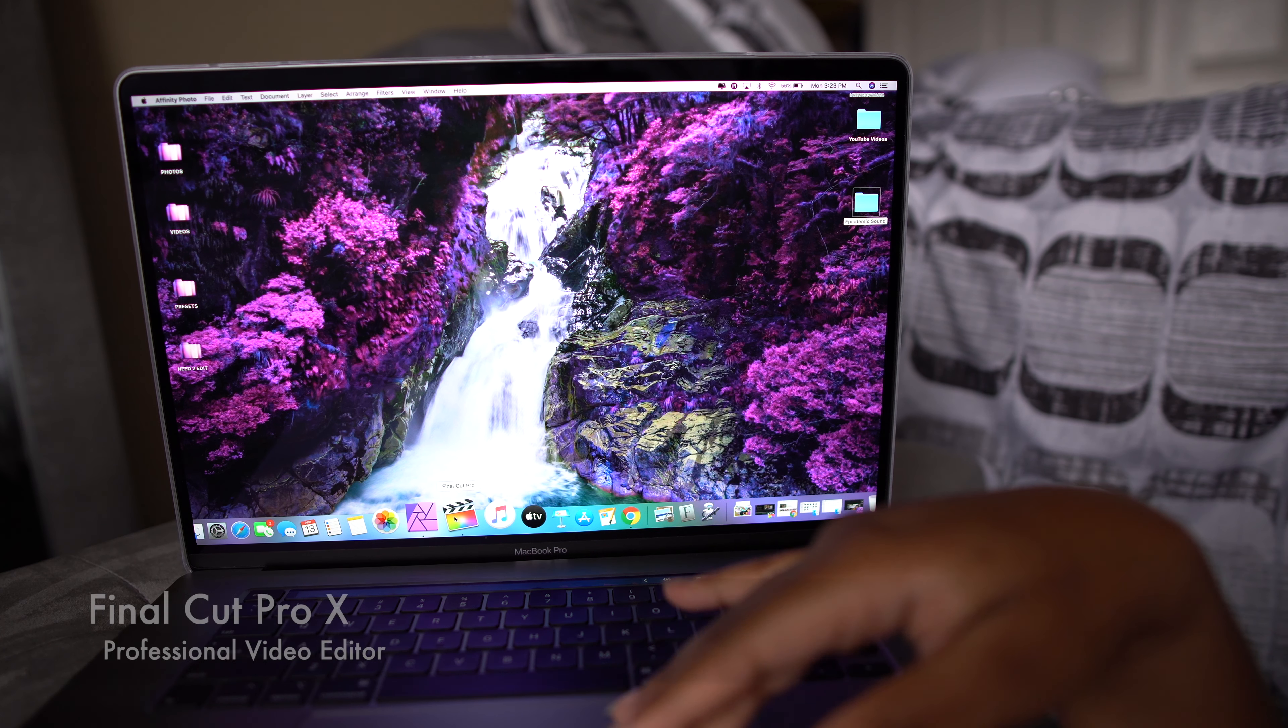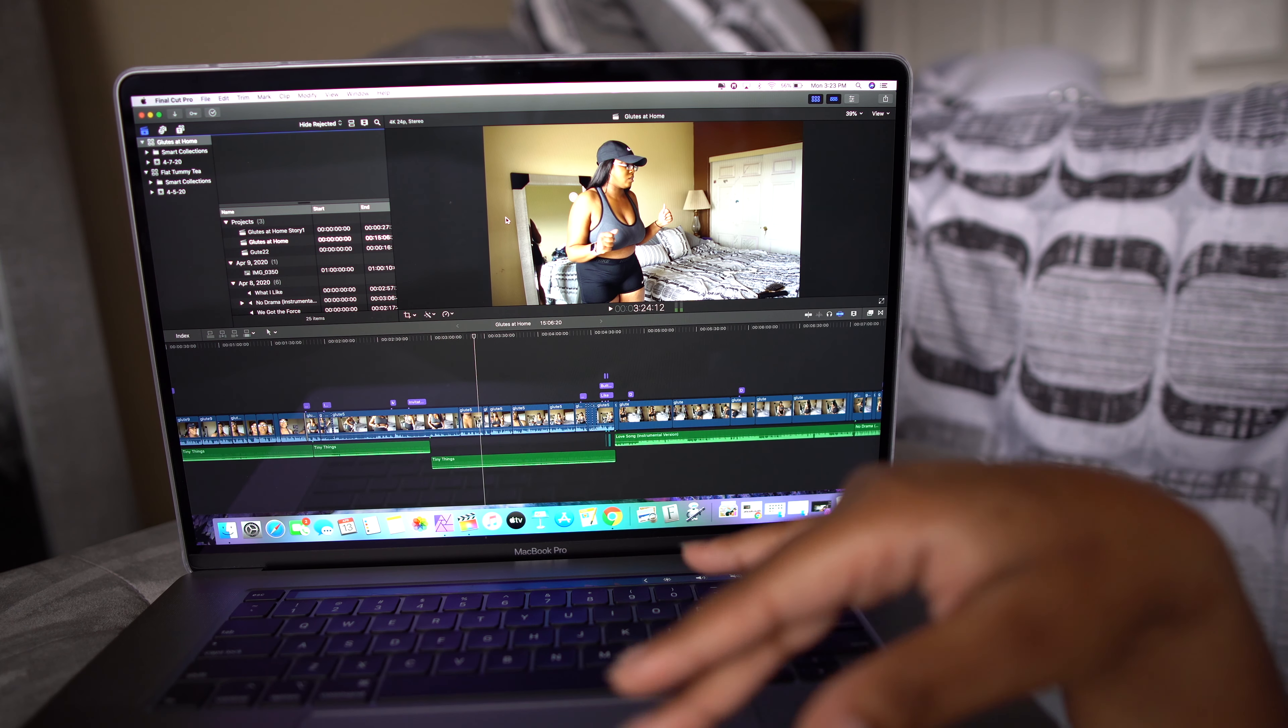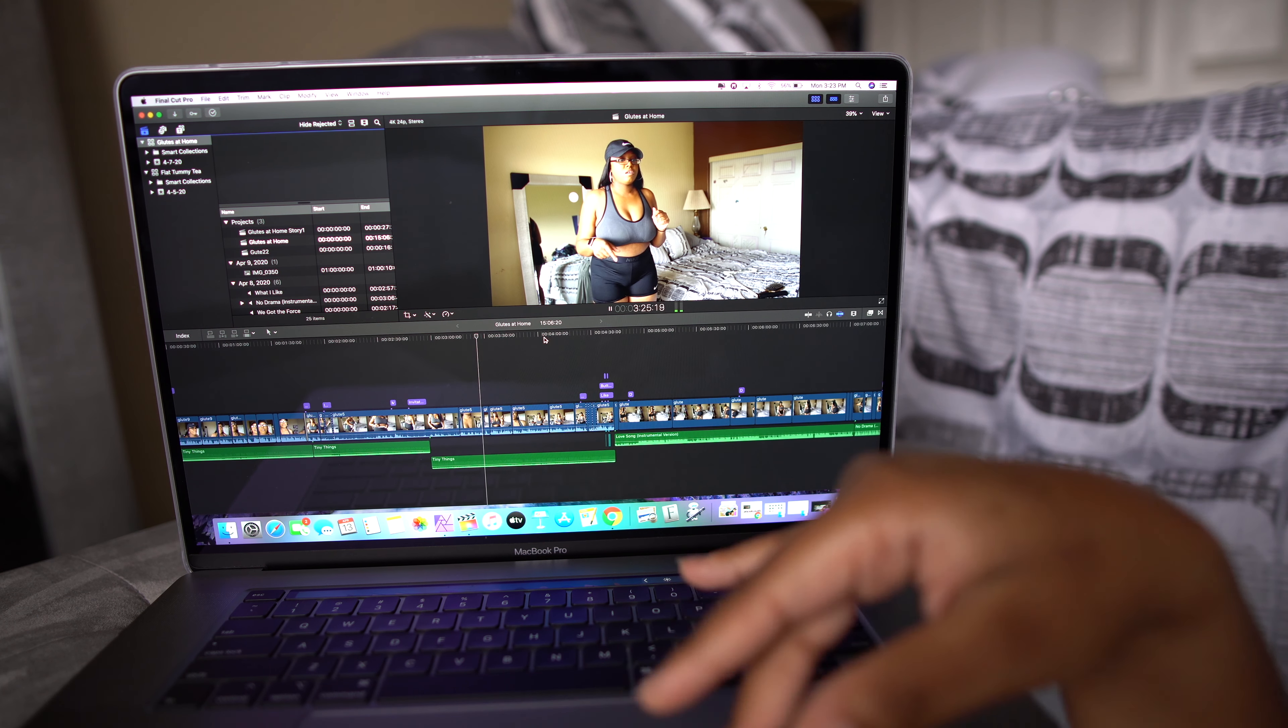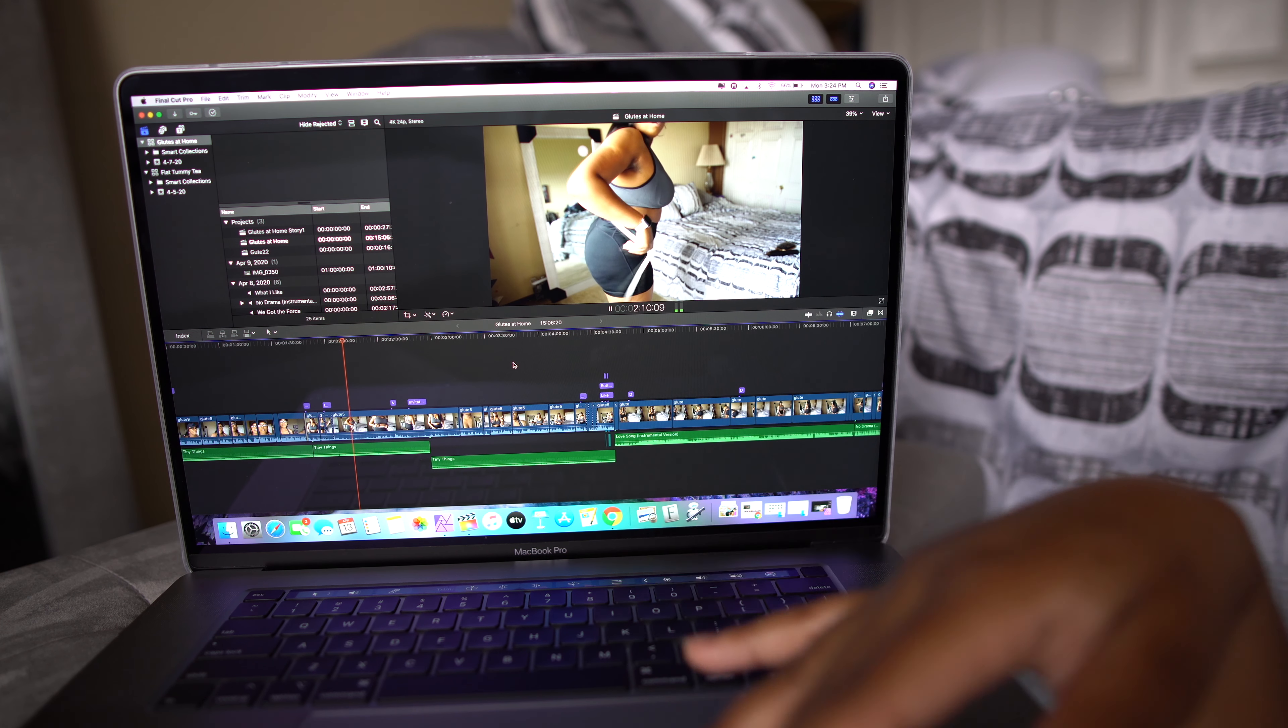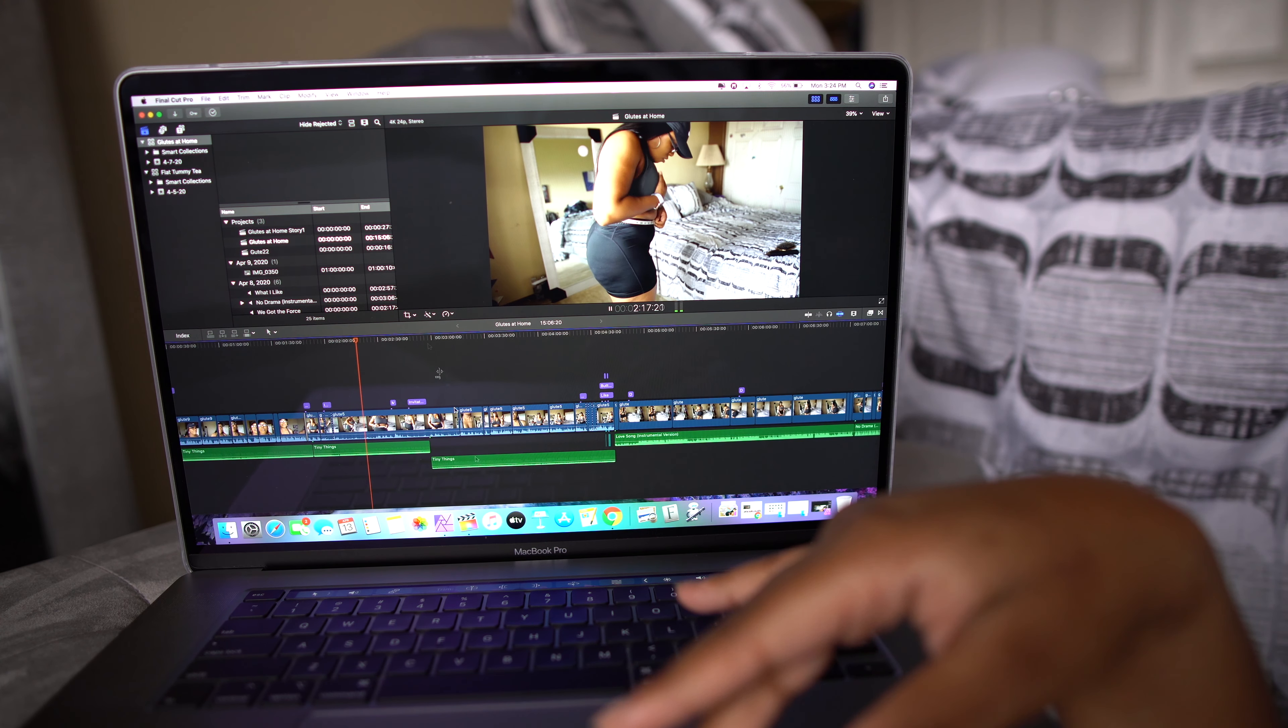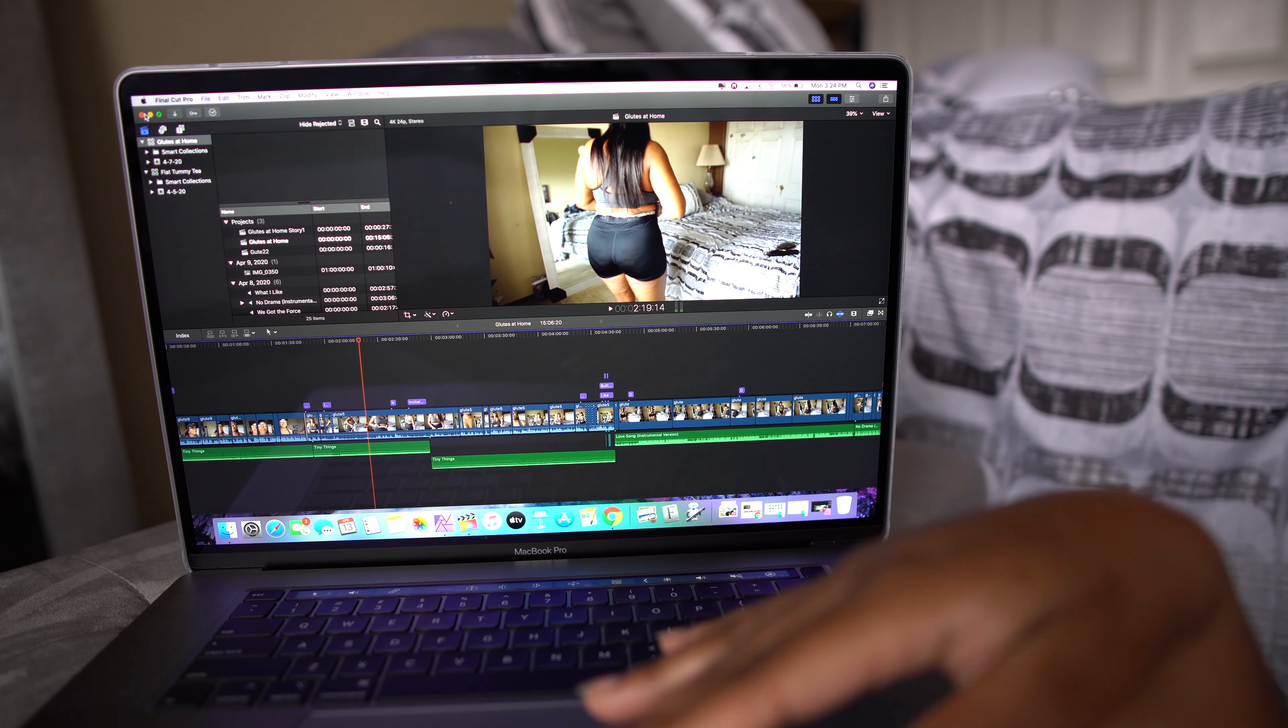I also have, obviously, Final Cut Pro. This is where I edit all my videos for YouTube on. This is what, this is a project. Oh, this is the glutes at home project that I was working on. Yeah, so this is all, this is finalized. I just left this open to let you guys know how or what I edit my videos with. I love this app.